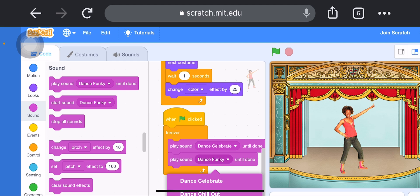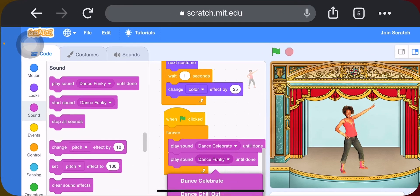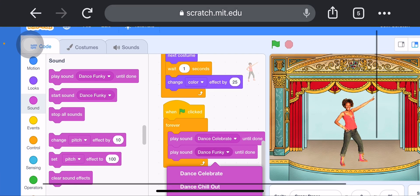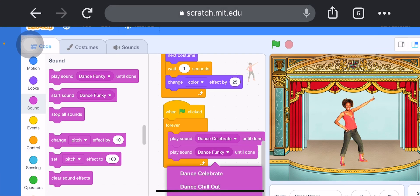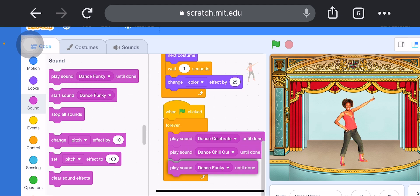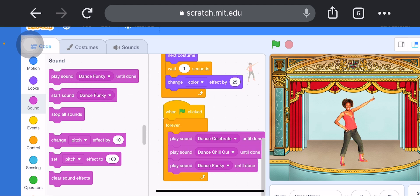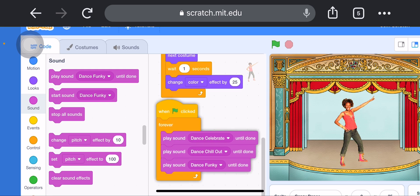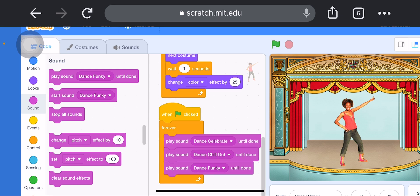The second theme: add 'Play Sound Until Done' and choose Dance Chill Out. The third theme: add 'Play Sound Until Done' and choose Dance Funky. Now we have created the script — it is finally done.